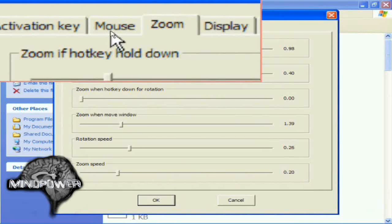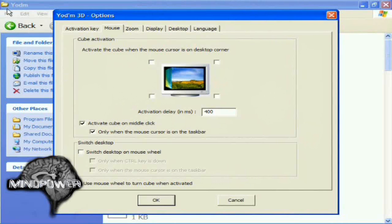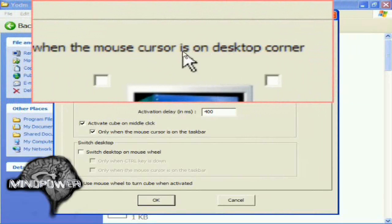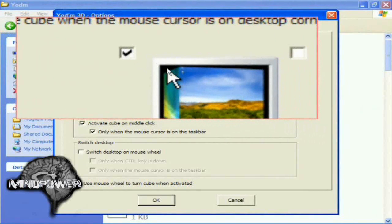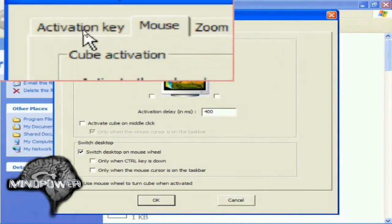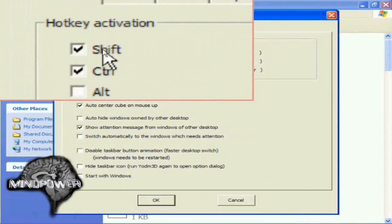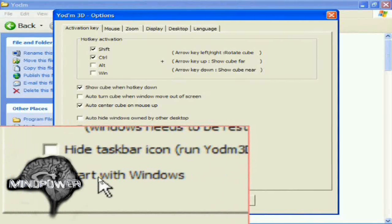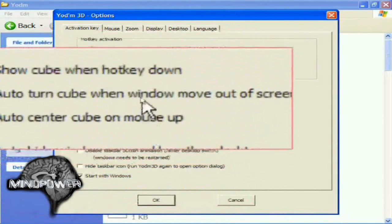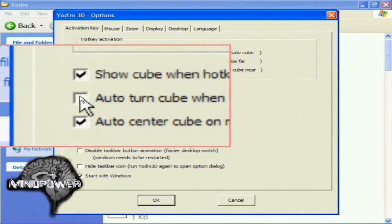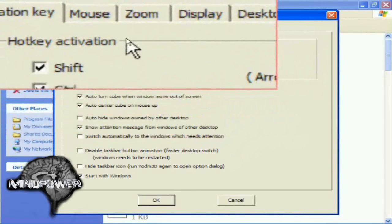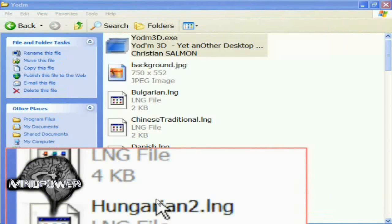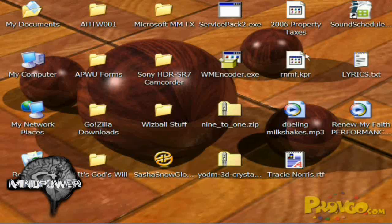You want to go up here to the mouse tab. I don't know about you, but I typically don't use the top left corner of my screen very much. I like to have it so that activate the cube when the mouse cursor is on the desktop corner right here on that corner. And then activation key, which is right here, and it defaults to using shift and control. I like to have it start with windows so that whenever you start up windows, it starts up. Another function that it has auto turn cube when window move out of screen. This enables you to move a window directly to another desktop just by grabbing it, dragging and dropping it somewhere else. Now just go ahead and click OK.